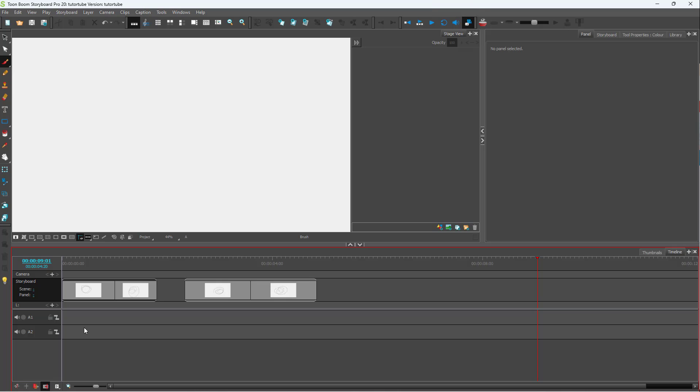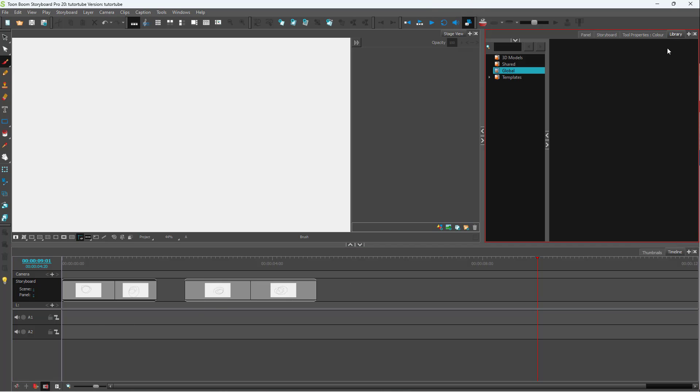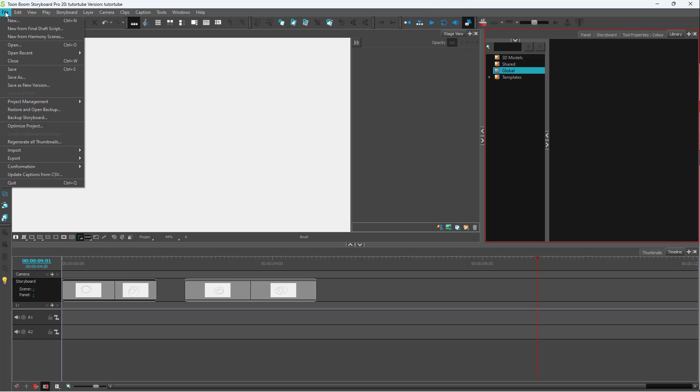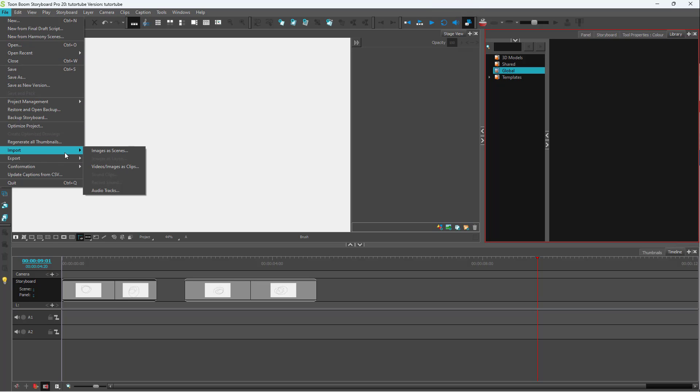So to import audio, you can bring it from the library or you can go to File and then go to Import right here.